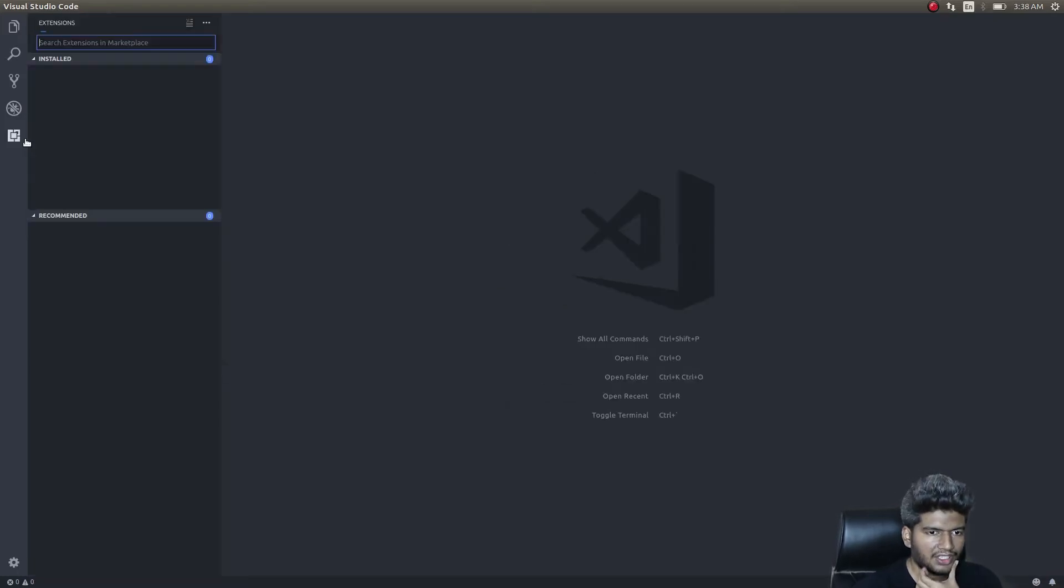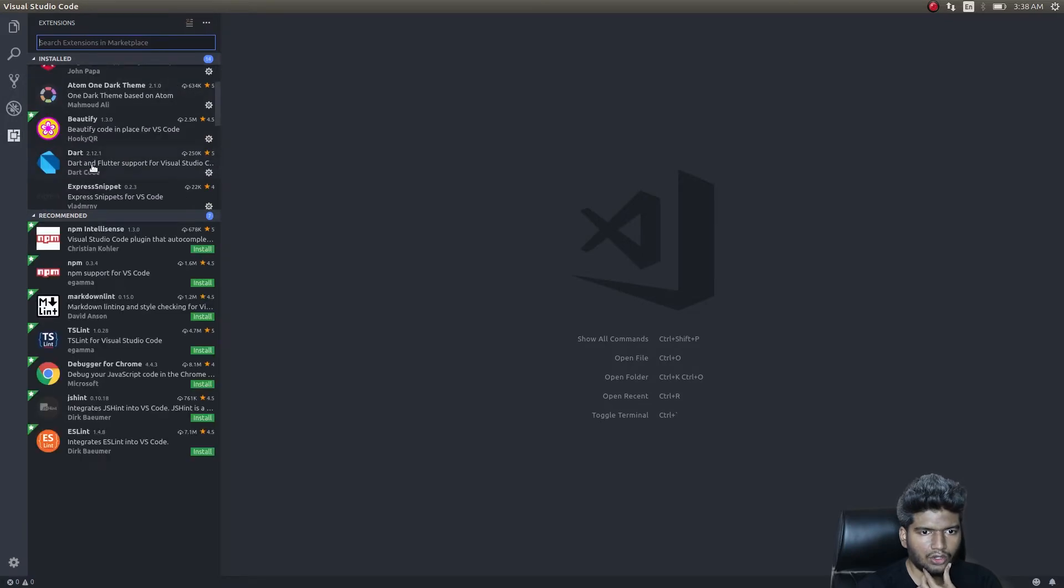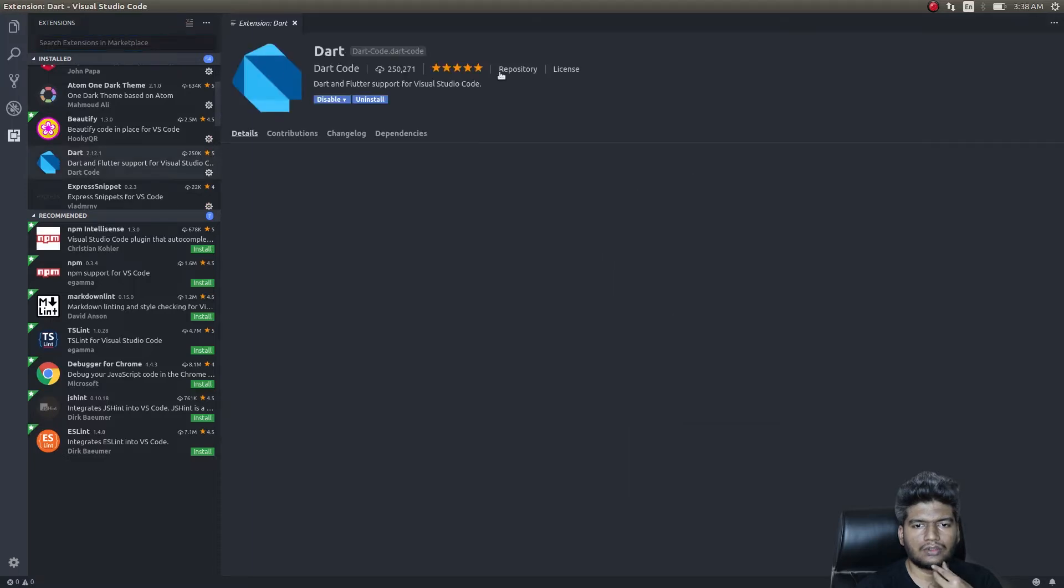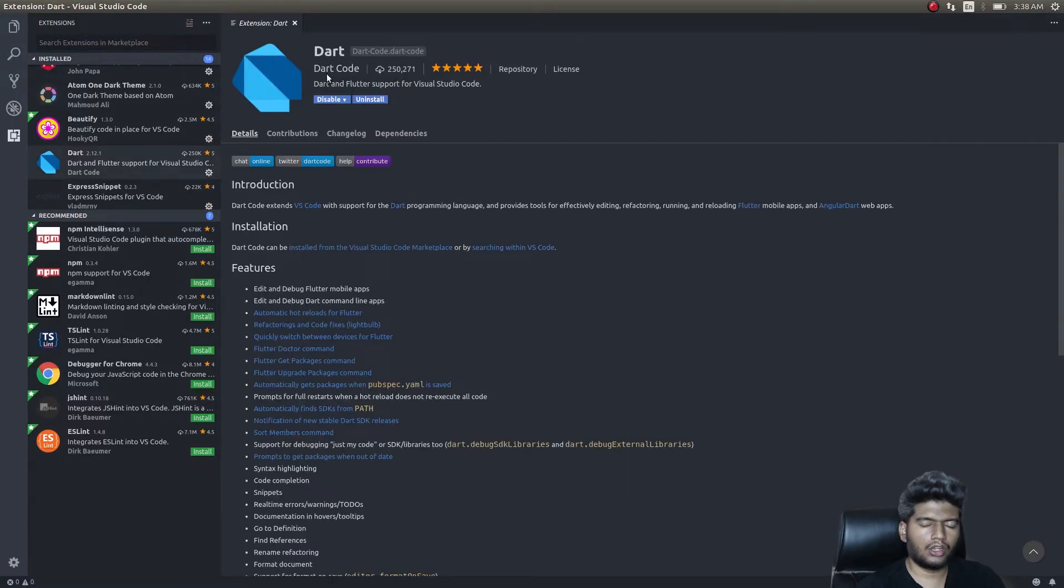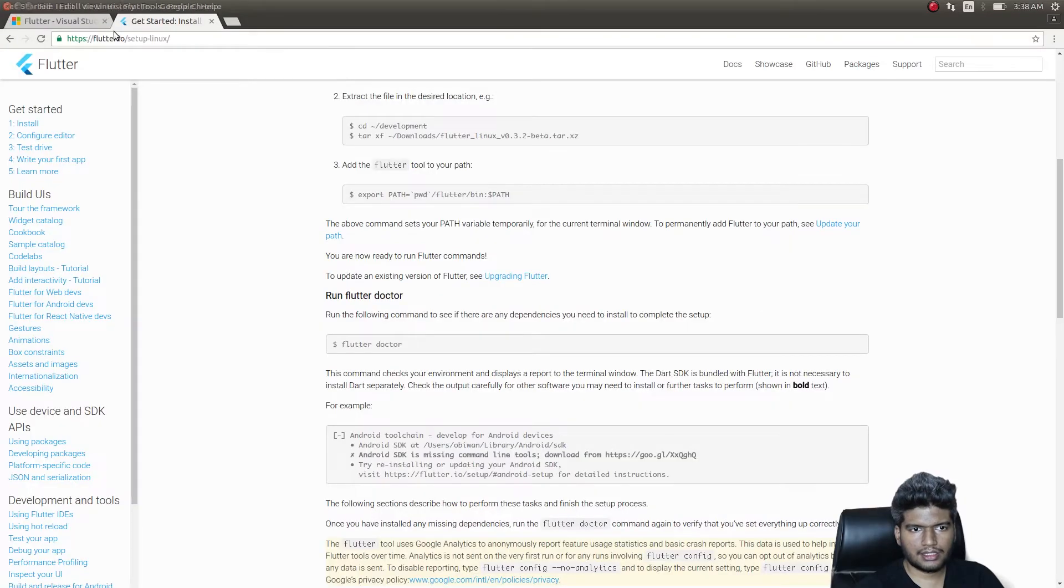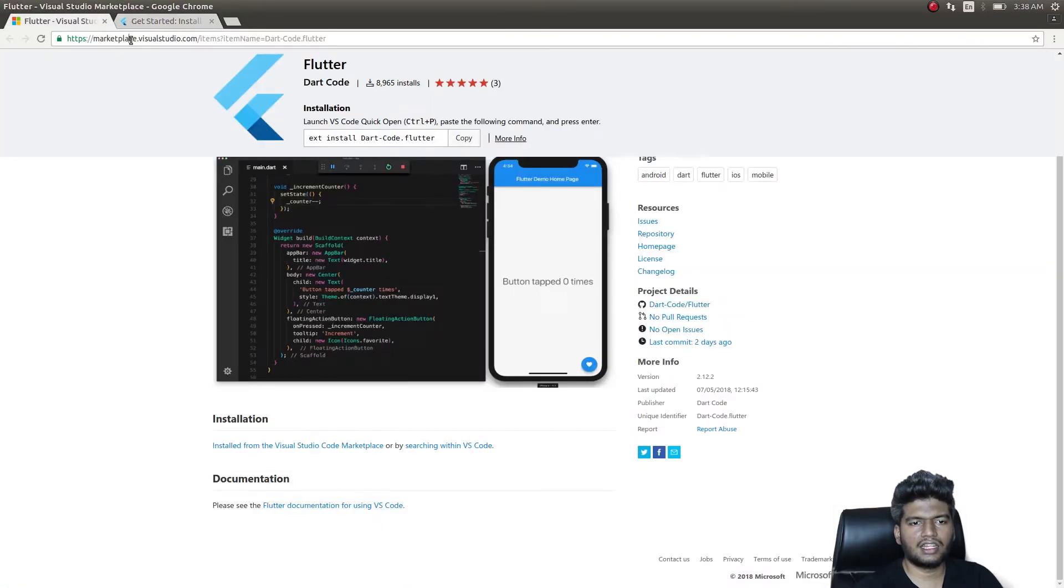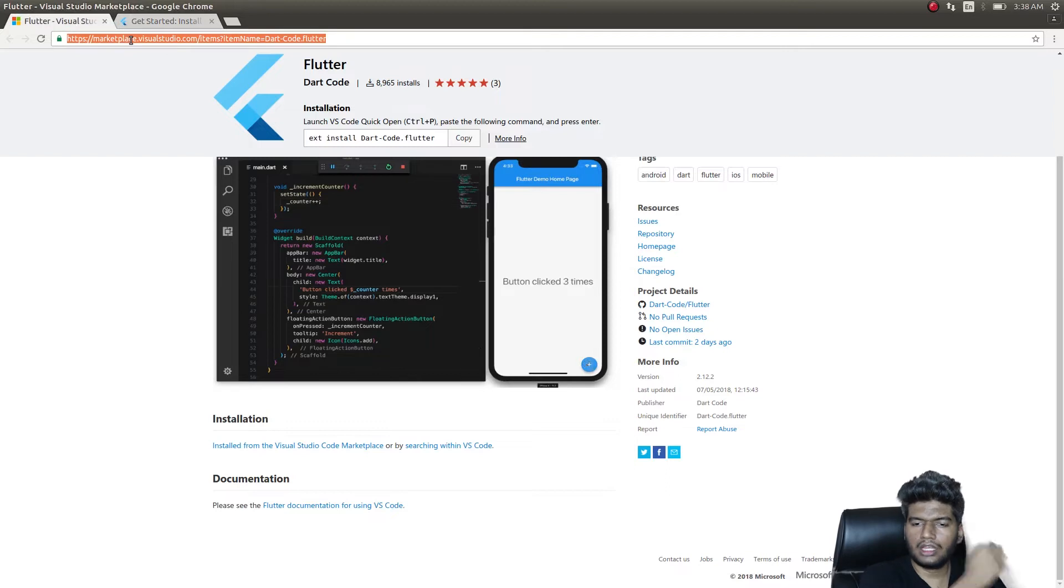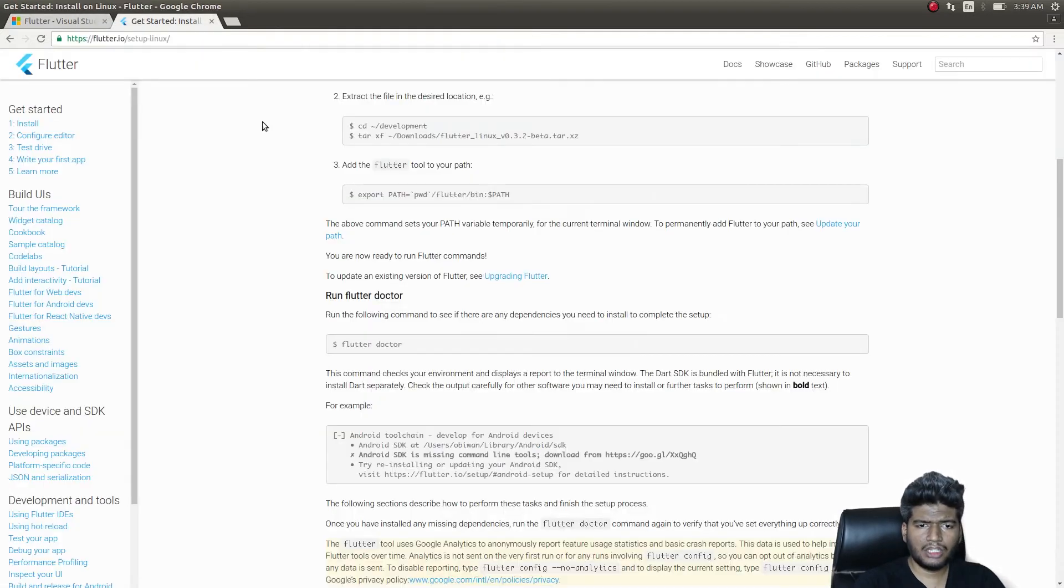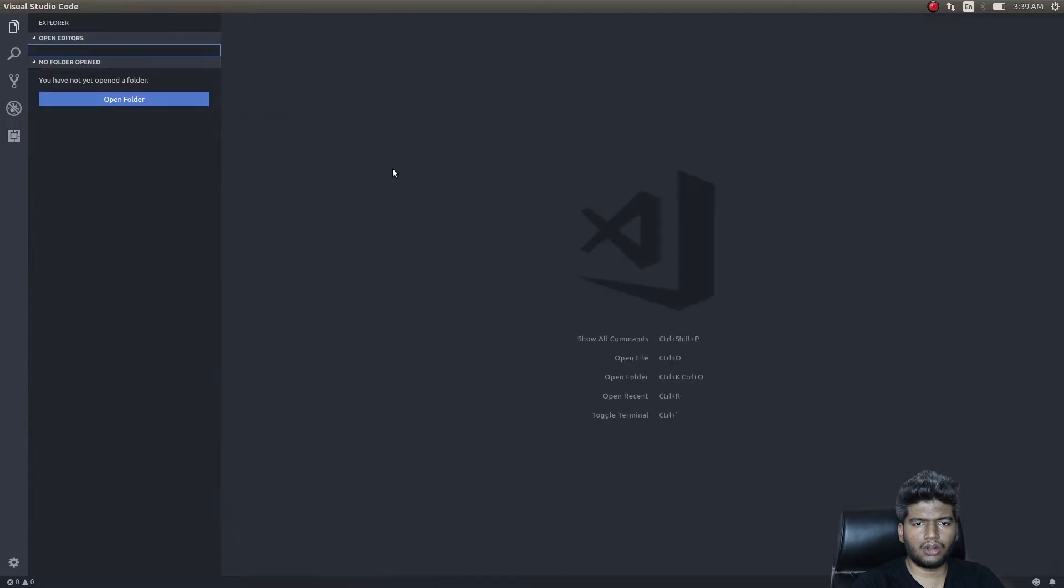Get into Extensions and there will be an extension called Dart. Dart and Flutter support for Visual Studio. You can see here right? Dart Code. Get this from the marketplace. Flutter Visual Studio marketplace. I'll even give this link in the description below the video. Just get it from here. Once you get it from here, it becomes really easy.